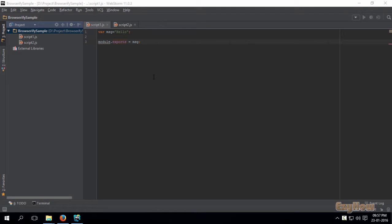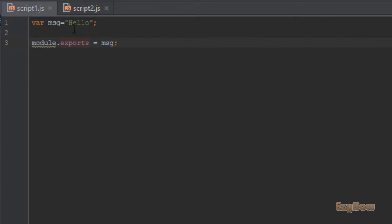Here is a video that will tell you the basic usage and working of Browserify. To explain the working of Browserify, I have set up this project. Here is the script1.js file, and here the variable message contains the string 'hello', and I have exported it using module.exports equals to message.